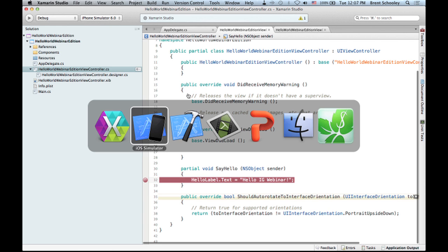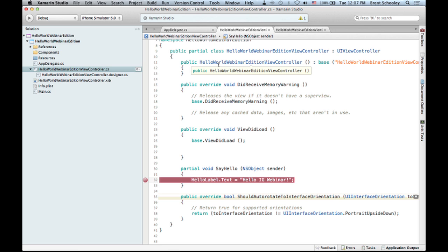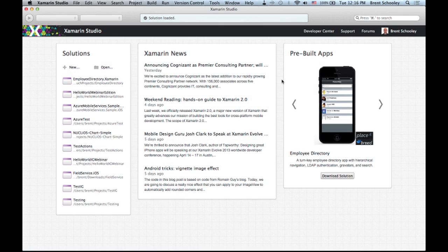We now have a fully functioning Hello World application. You'll be able to download this solution from the blog post that accompanies this video. Now let's check out some other applications to see a bit more of what you can build in a more complex fashion.